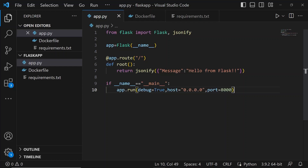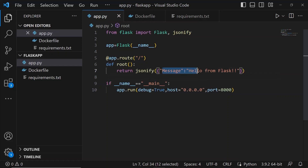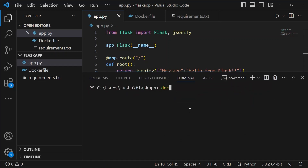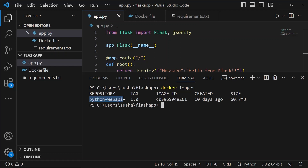So I am in Visual Studio Code in my local Windows 10 machine. This is the basic Python Flask application we have, which has one endpoint. Whenever we run the application and hit the root endpoint, we get the message 'hello from flask' as a response. If I open the terminal and type 'docker images', you can see I have one image, python-webapi, in my local machine — this is the image created for this Flask application.